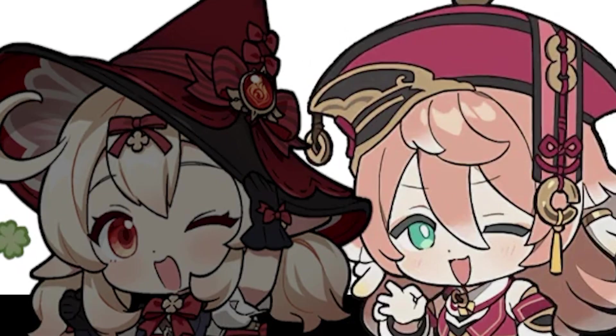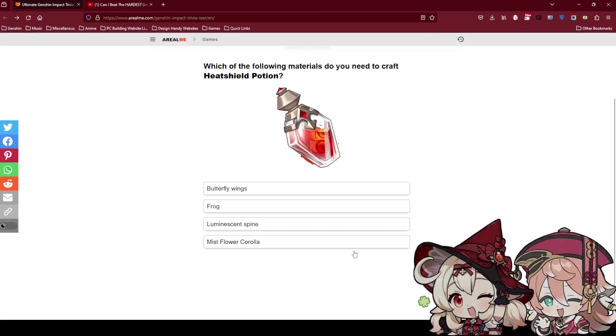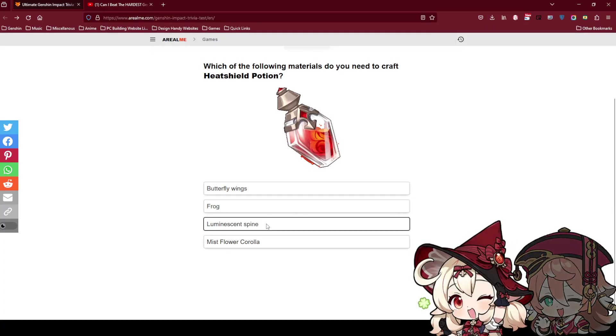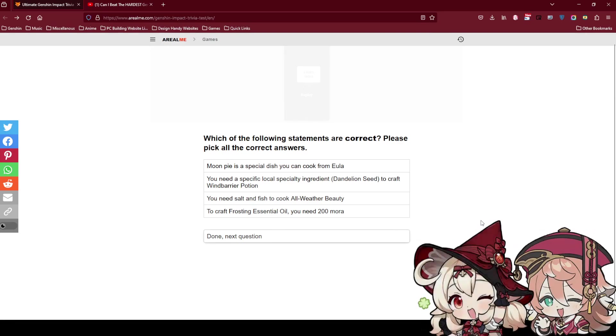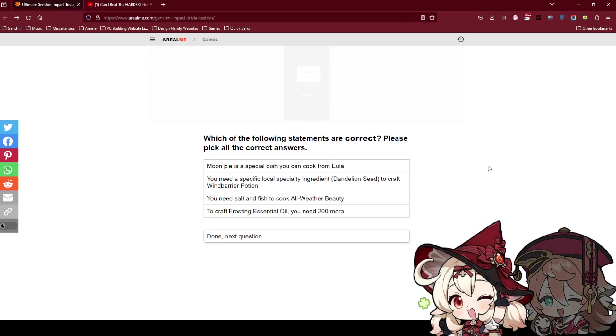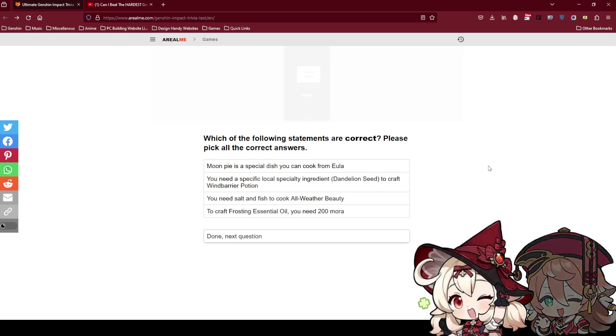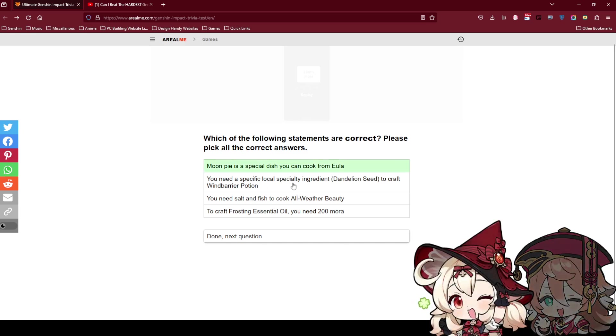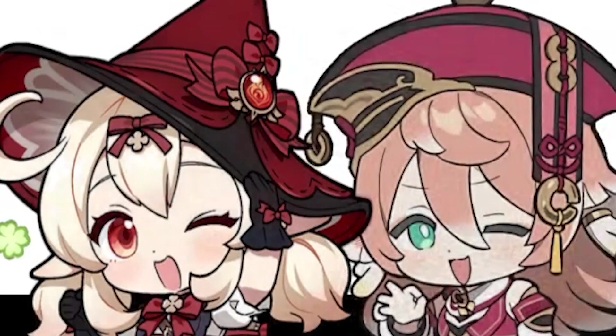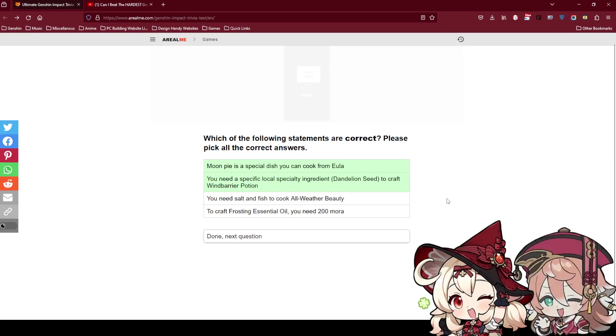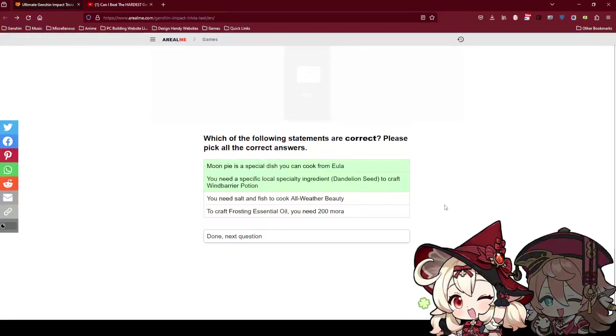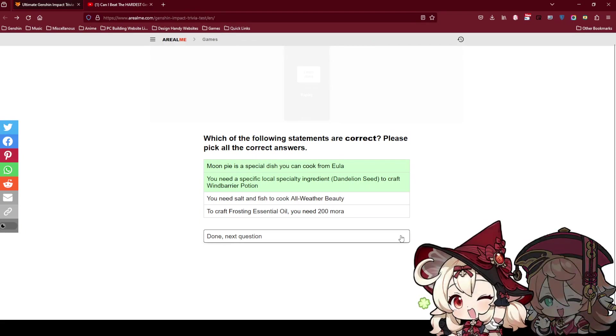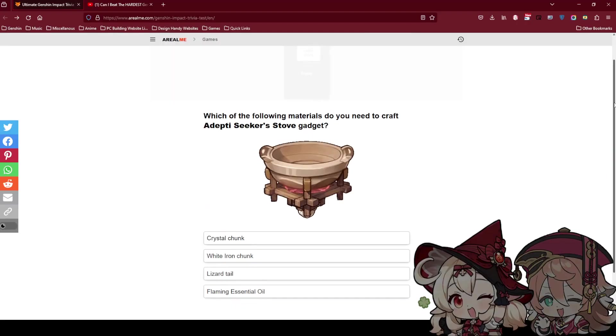Puna sushi is 2 star. 2 star usually need 2 material only. No need seaweed, I think no need seaweed. The leaf, does it look like seaweed grass for you? You and I know the freaking picture does not always have every ingredient in it. It's the 2 star dishes. Which of the following materials do you need to craft heat shield potion? Who use this man? Where's sucrose? Hell. I feel like you need lumens fine. I feel like every potion. Why did you use this man? Each of the following statements are correct. Please pick all the correct answers. Moon pie is a special dish you can cook from Eula. I remember moon pie. Yeah I think moon pie is a Mondstadt. You need a special local specific ingredient to craft wind barrier. I feel like it's yes.